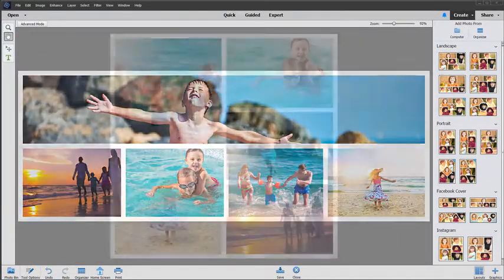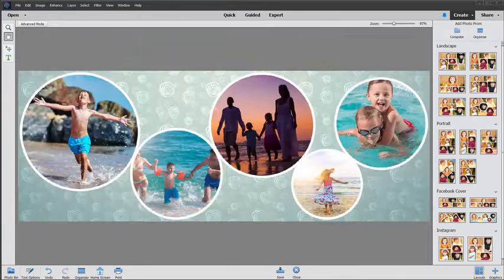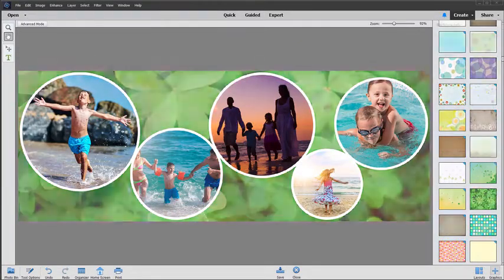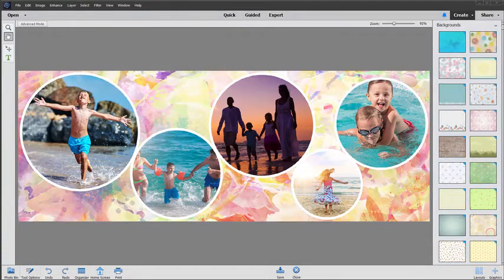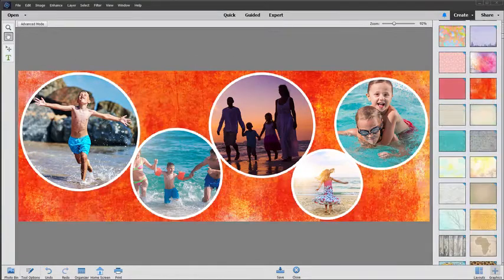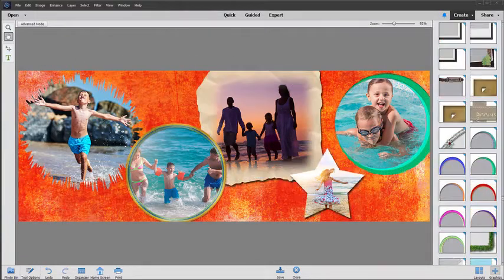Then choose from stylish new templates for Facebook cover photos, Instagram posts, and more. Finally feel free to add your personal touch with frames and backgrounds.